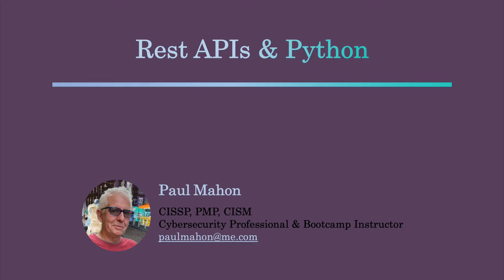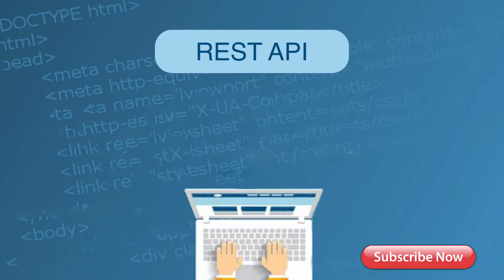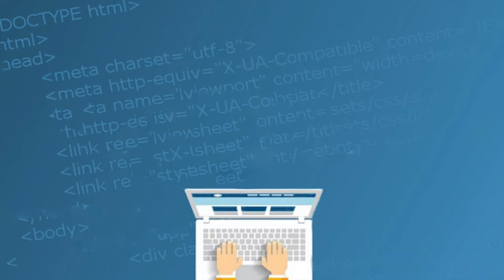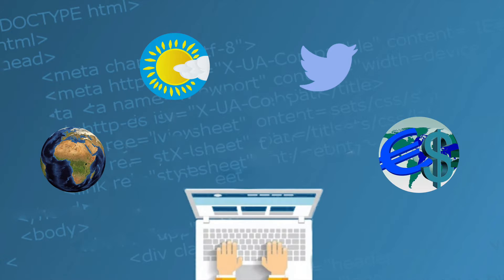So why would we want to do that and what is a REST API anyway? REST APIs allow us to access and retrieve data over the web via HTTP and a standard URL, much like you would see in a browser's URL. Examples of this data could be location data, weather, social media feeds or financial stats.